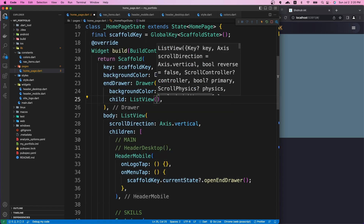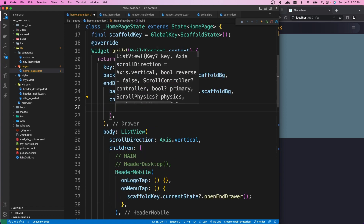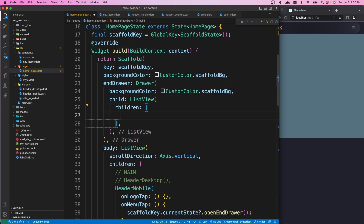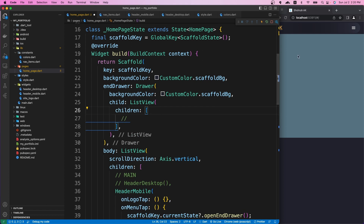The drawer has a child property that takes a widget. We want to use a ListView here because we want to put a number of widgets inside it and show them as a list. The ListView has a children property where we can put all the widgets we want shown on the sidebar.